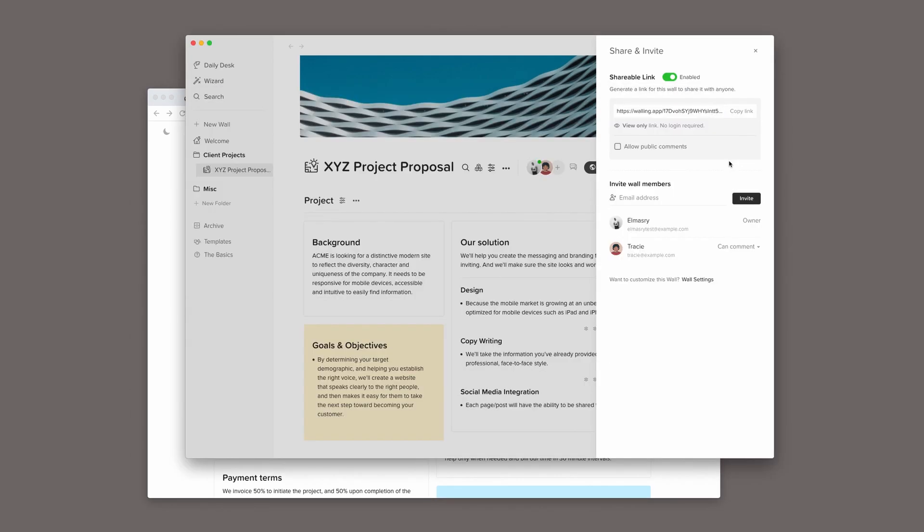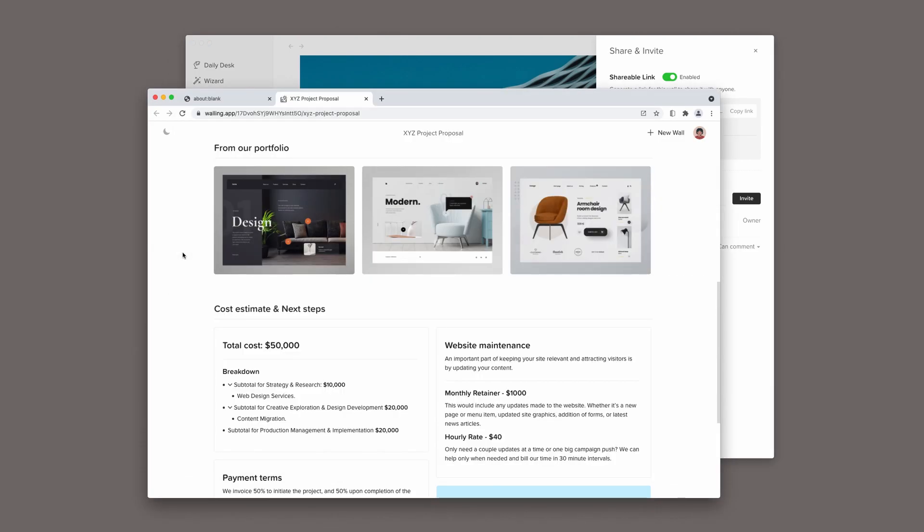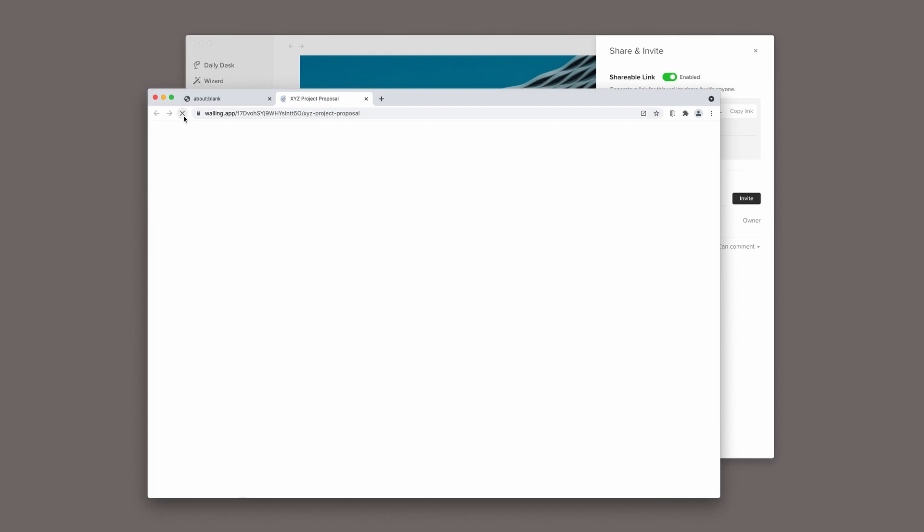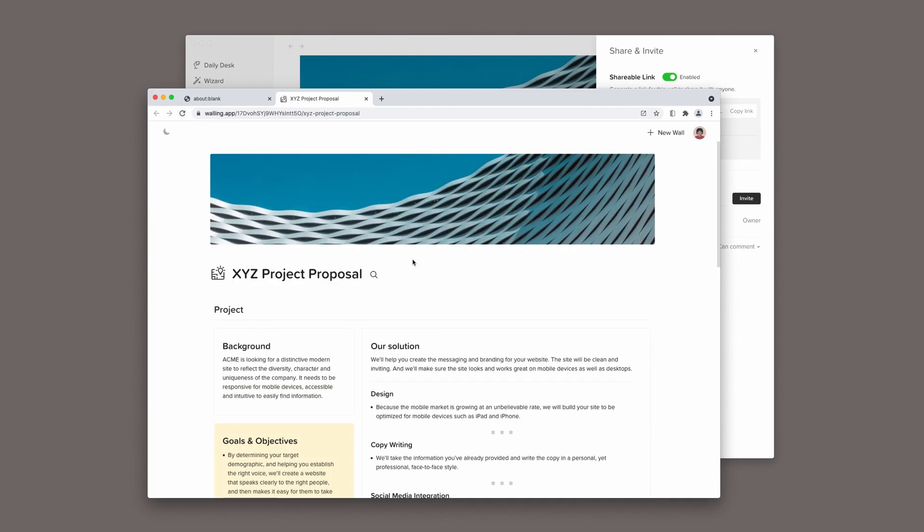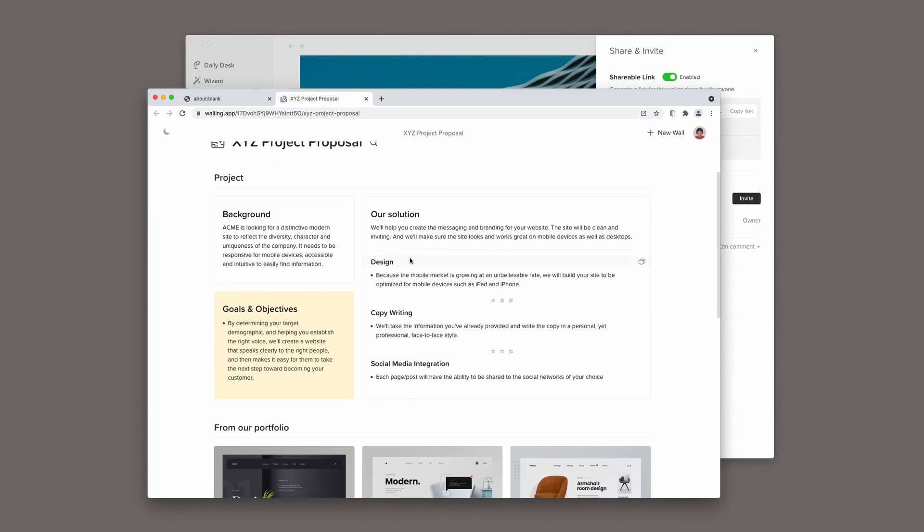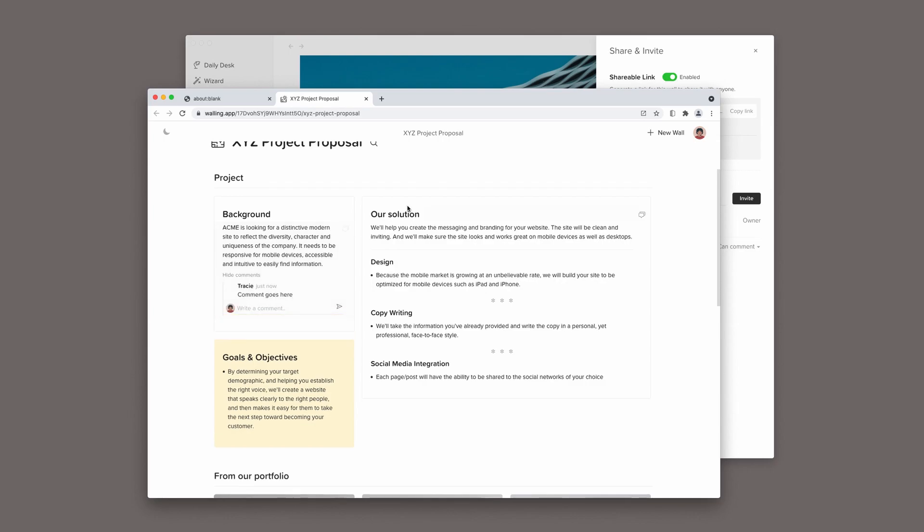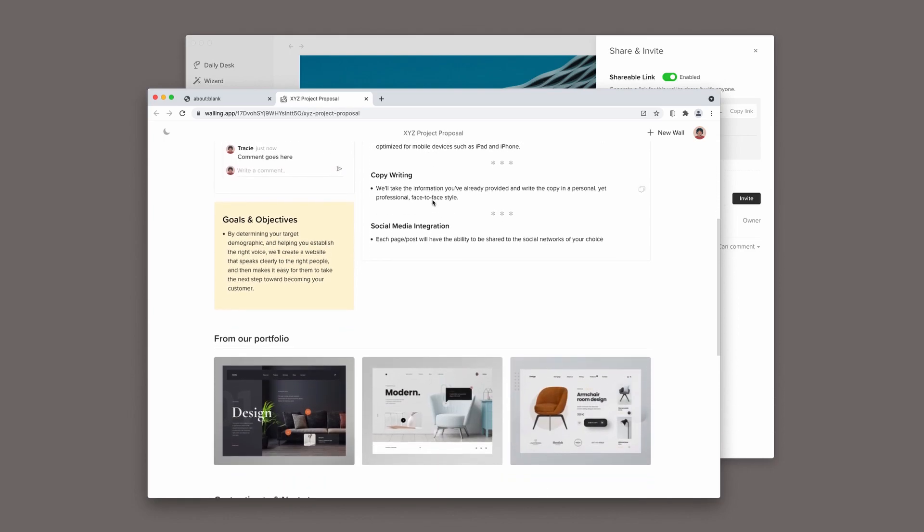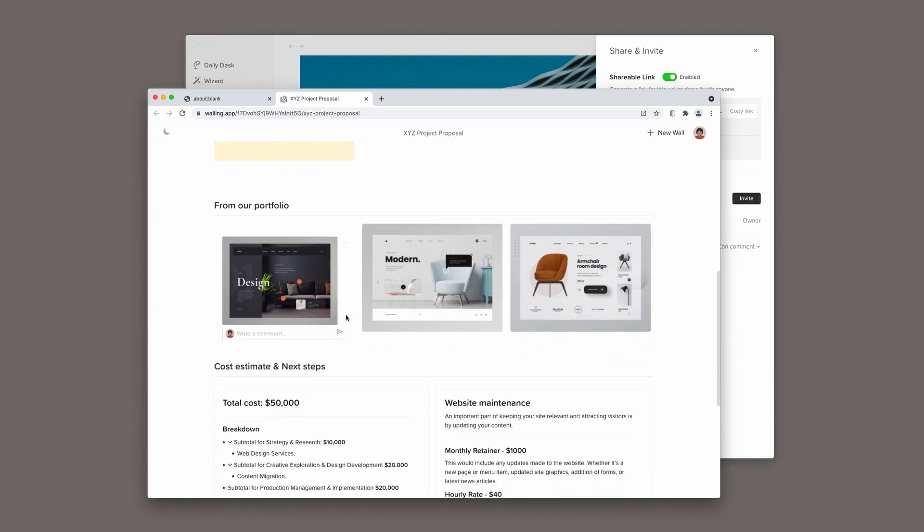If I went back to Walling, you will notice an option to allow public comments. If I enable this option, my client will be able to leave comments directly on the public page without inviting them to the wall. This makes it an even easier and more straightforward experience for my client to send me their feedback.